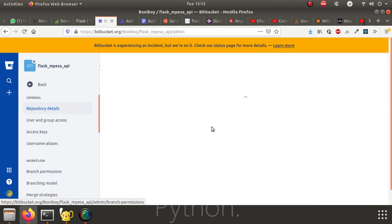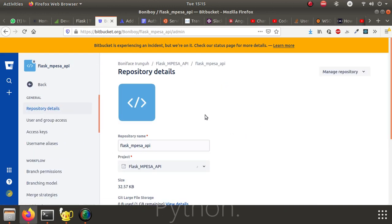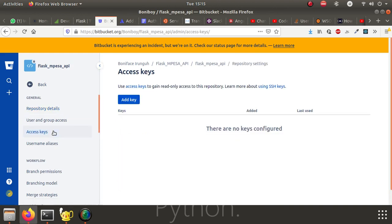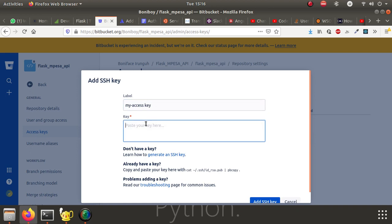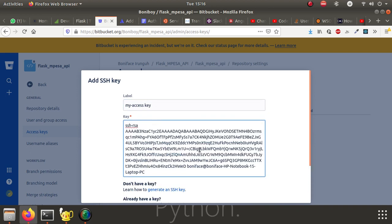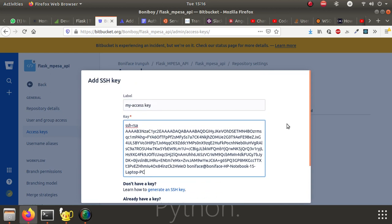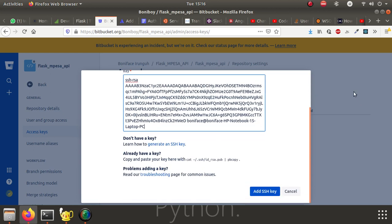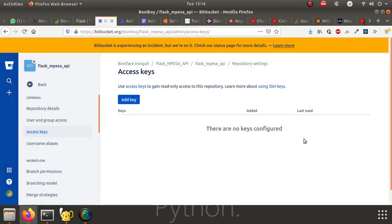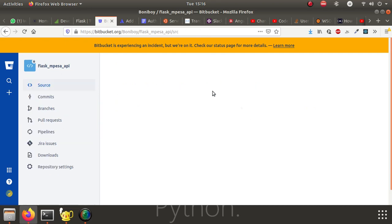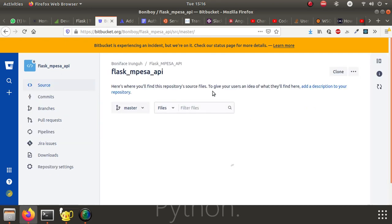You go to BitBucket account. Settings, access keys. You can add a new key. You can give it a name and then you paste the content. Add SSH key. Once you do that, you can now go to the repository that you have created.